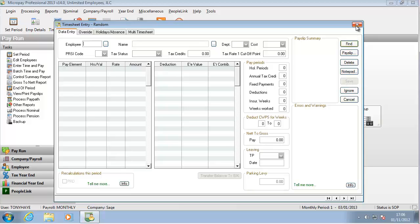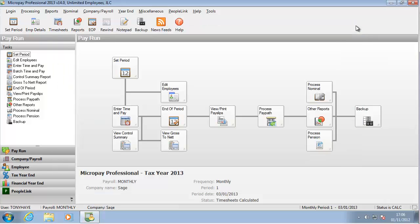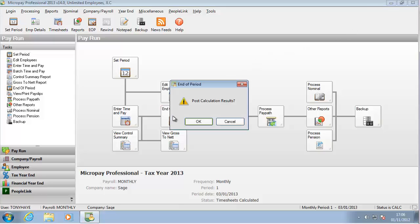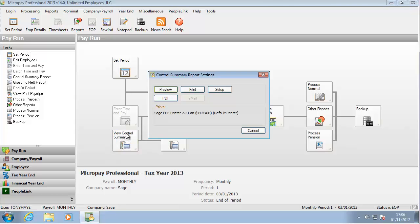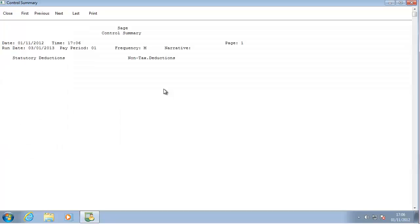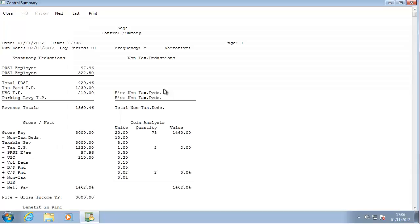When you have saved every employee's payslip for this pay period, you are ready to end the pay period. Click End of Period. Now you can generate payroll reports for this pay period such as the Control Summary and the Gross to Net report.